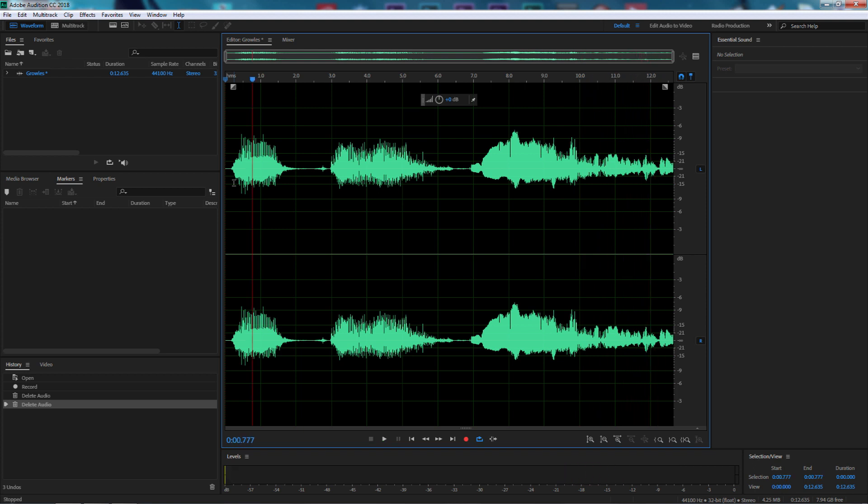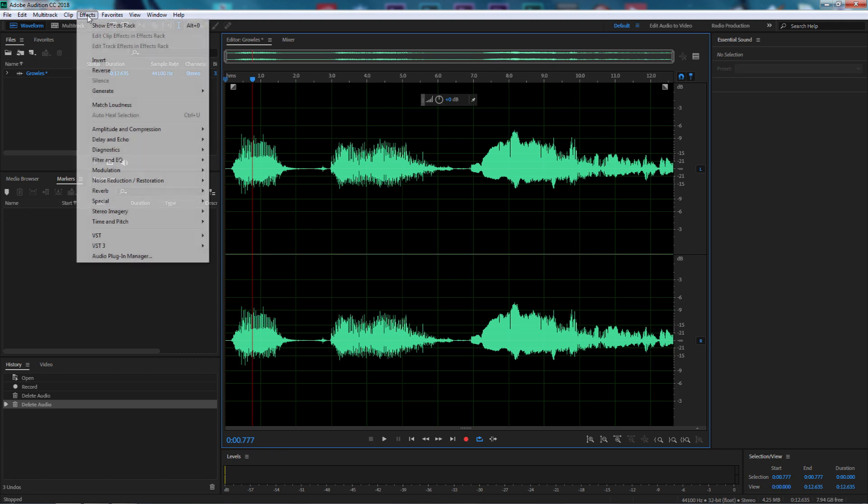They sound very interesting. Obviously they do sound a little bit like a monster but we're going to give it more depth. Now before we do, let's go to effects.